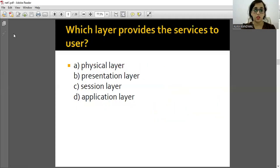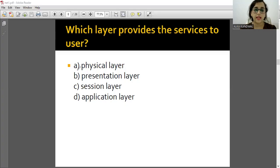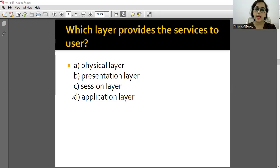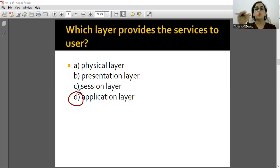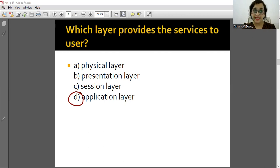It is very important to remember which protocol works in which layer. Which layer provides services to the user? Always remember - Application layer provides services to the user. Application is first, so the answer is option B - Application layer.